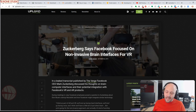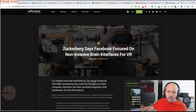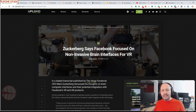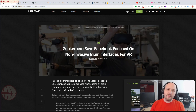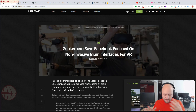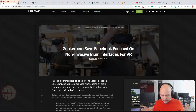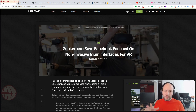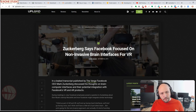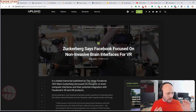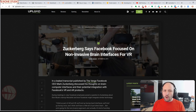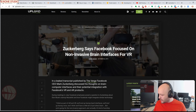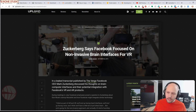Facebook is clearly making the most progress in the VR space, having created an amazing headset in the Oculus Quest at a low cost of $149.